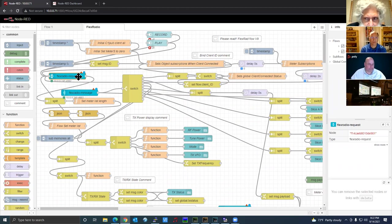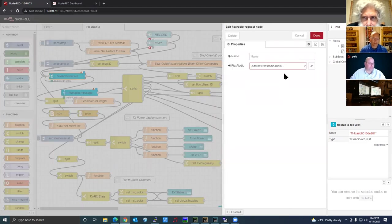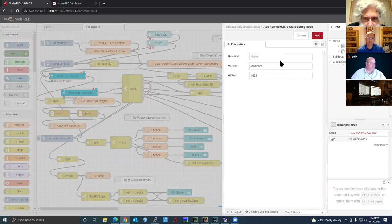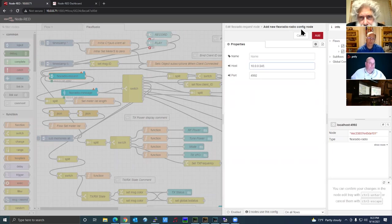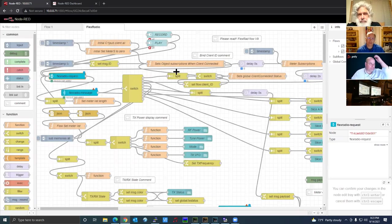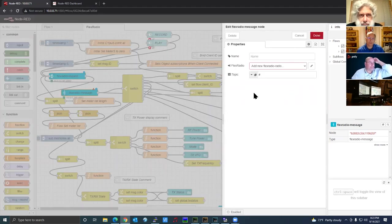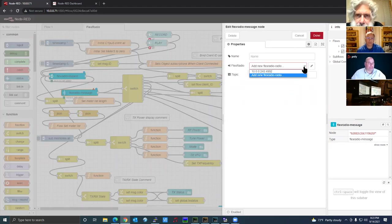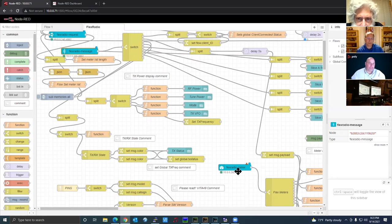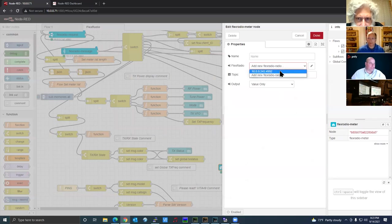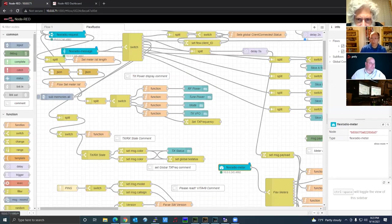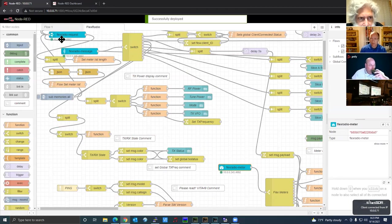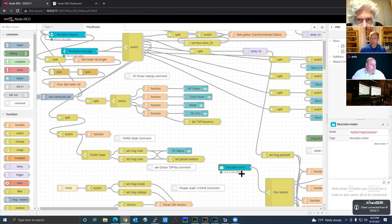You'll need to double-click one of the nodes. It will say 'Add New FlexRadio.' You need to know the IP address of your radio. Click the pencil and under localhost, put in the IP address of your radio, then hit Add and click Done. On the remaining nodes, instead of clicking the pencil, just use the pull-down to select the radio and hit Done. Then hit Deploy. You'll see a green indicator with the IP address and port number showing it's connected to the radio.